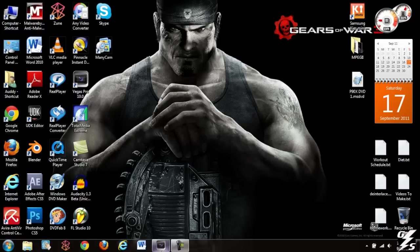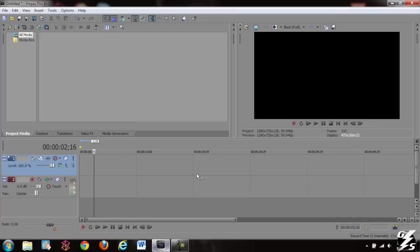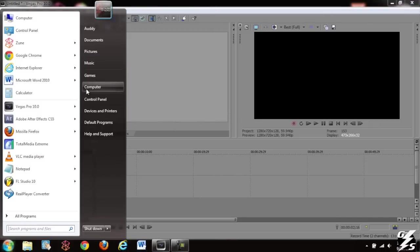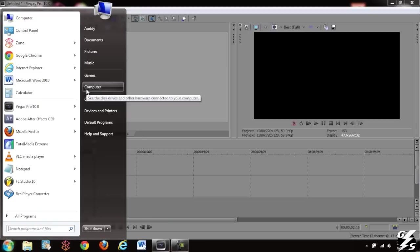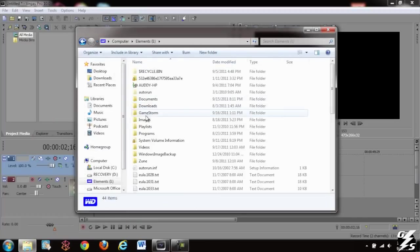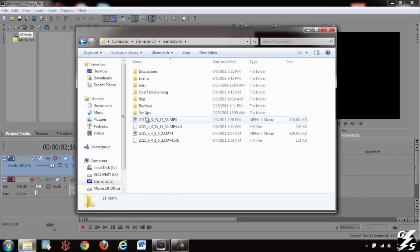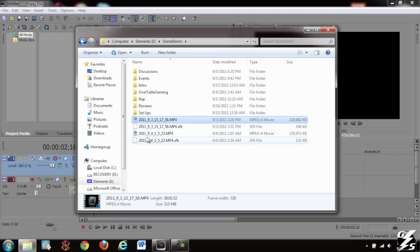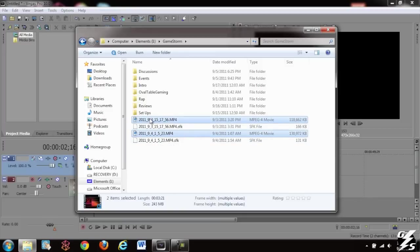First thing I did was I already started up Sony Vegas because it kind of takes a bit to start up. I'm going to drag in two different clips that I've recorded using my HD PVR. I've got an HD clip and an SD clip so I'm going to drag those in there really quick.